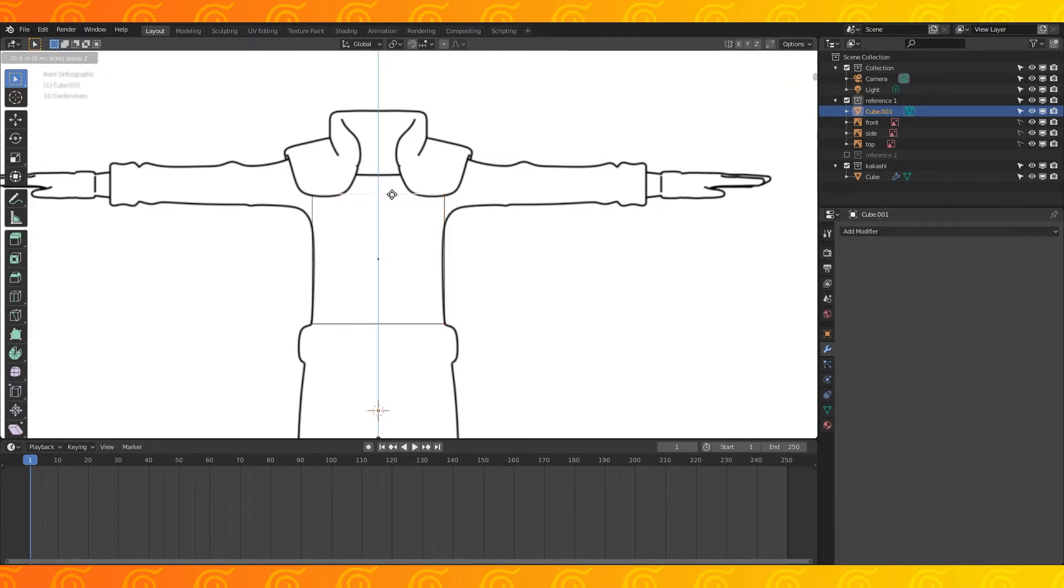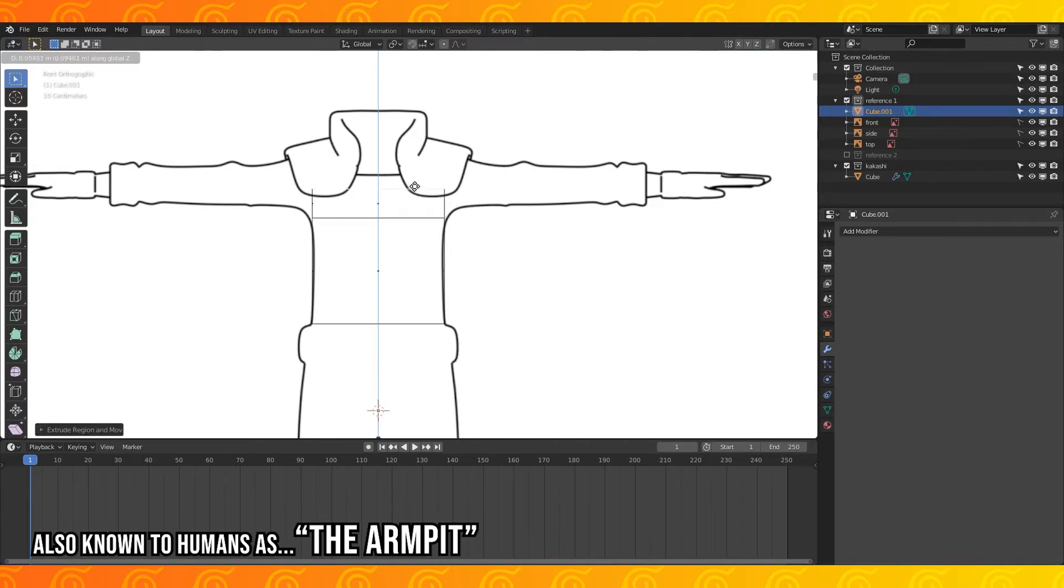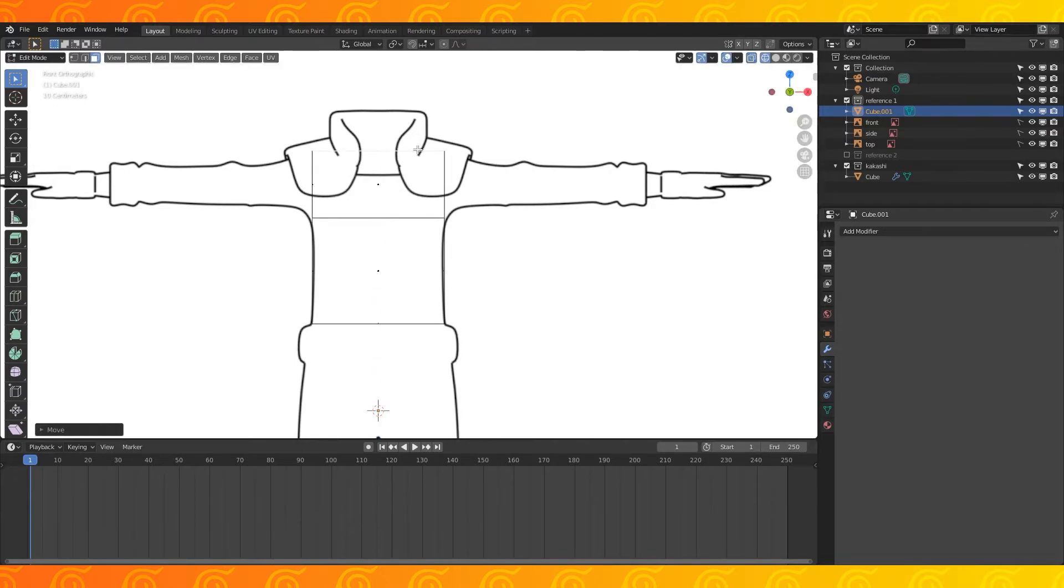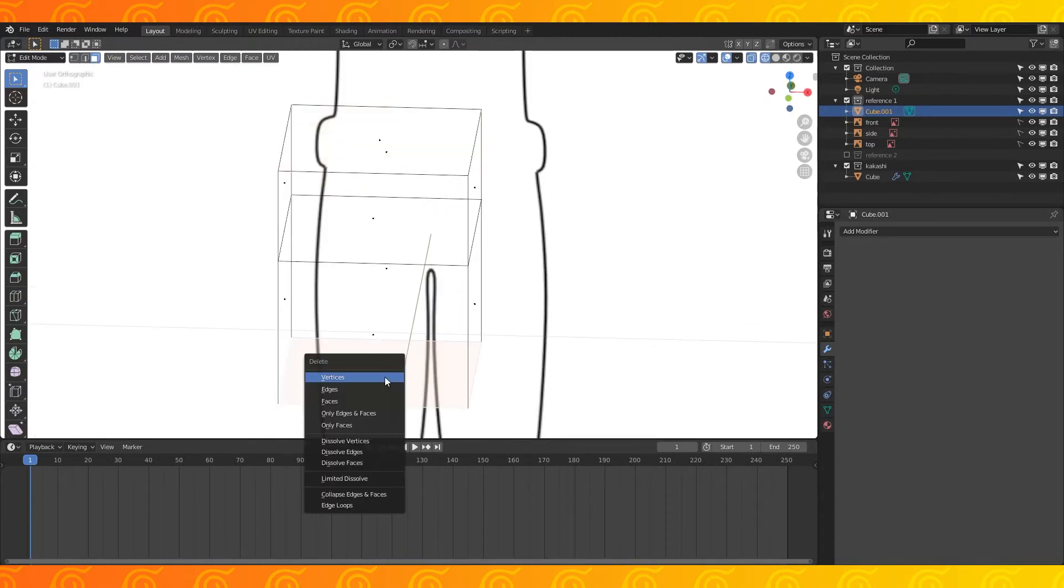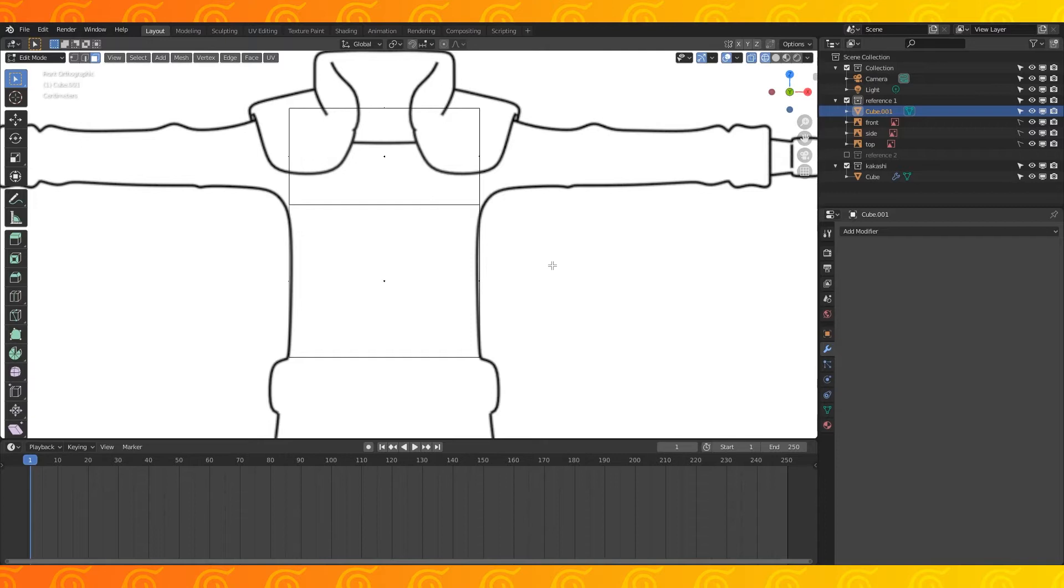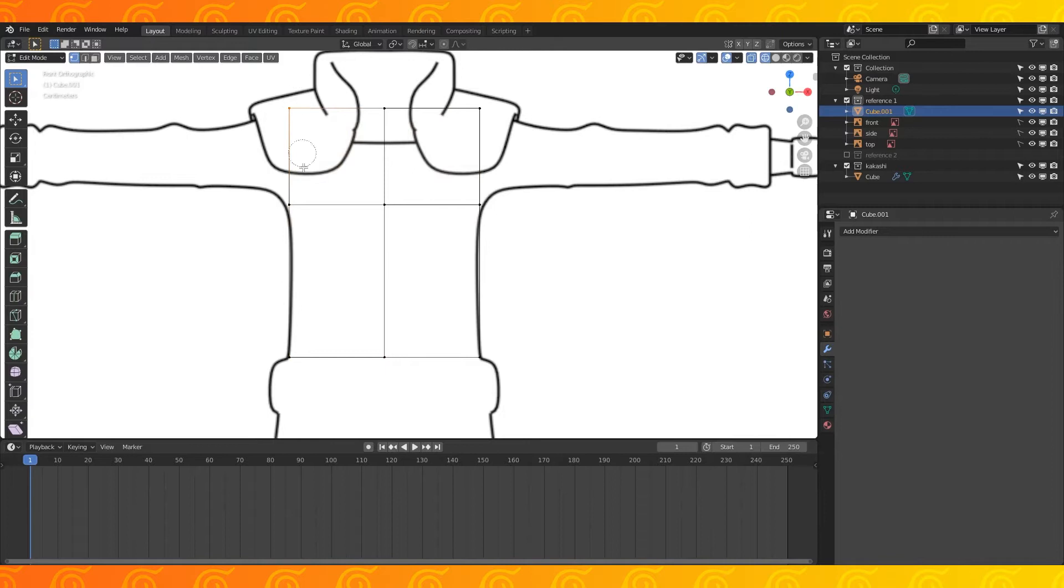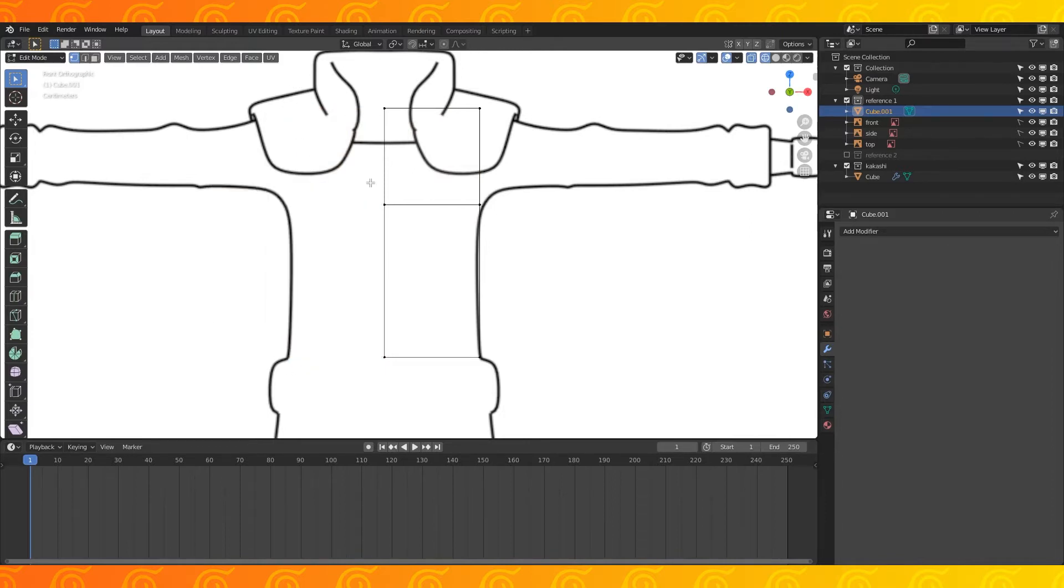Activate face select and select the top face. Drag these down on the z-axis to line up with about where his arms branch out of his chest. Hit E to extrude this face upwards. Select the bottom face. Hit X and choose delete faces. Hit Control R and left click twice to add in an edge loop down the middle of this object. Hit C to circle select the vertices on this side. Delete these vertices with X.